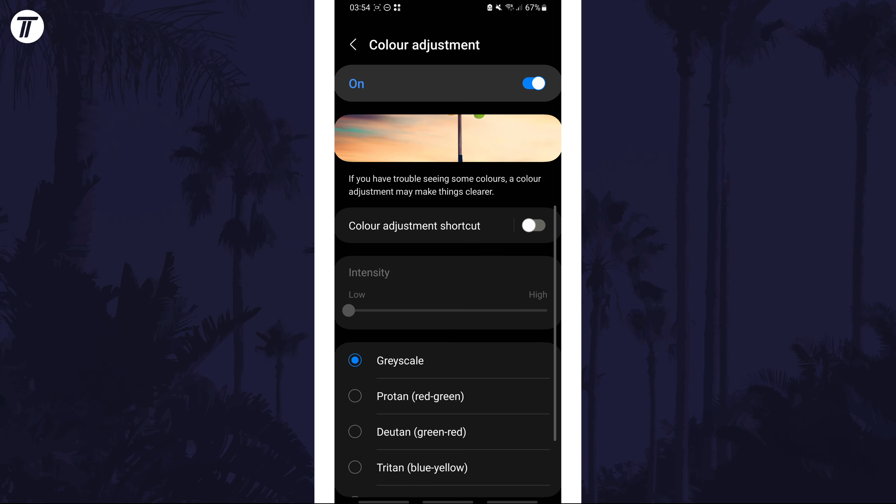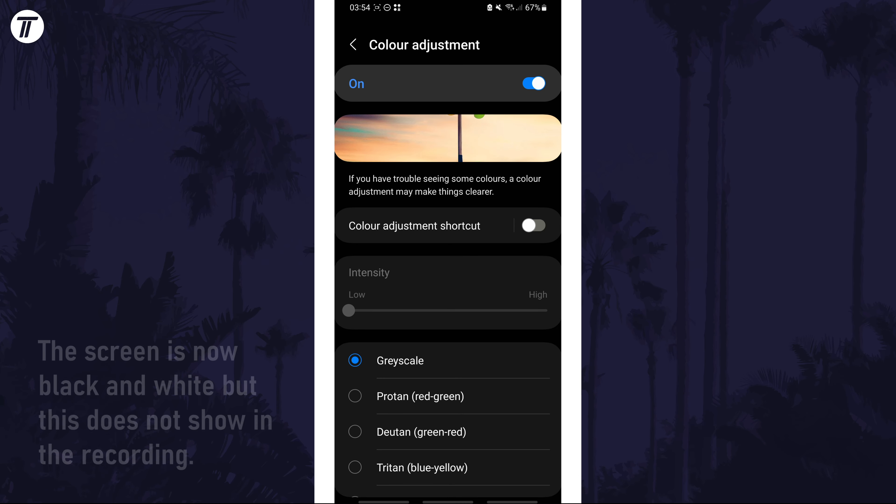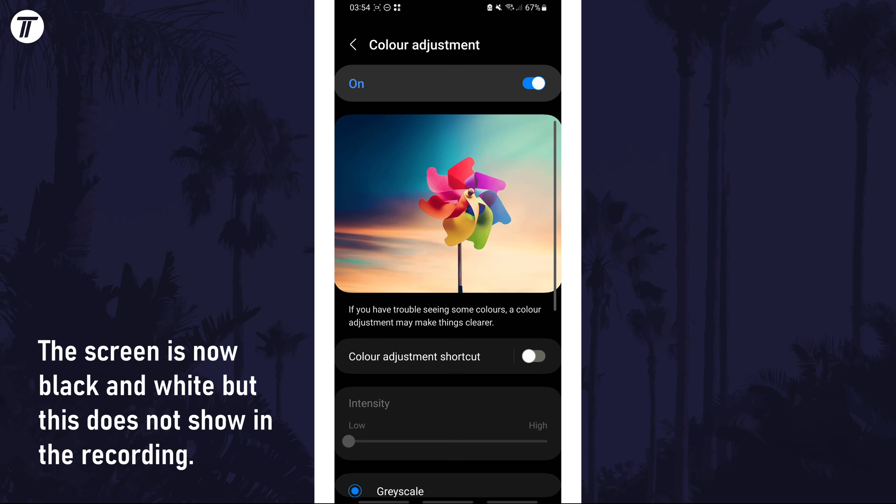Now scroll down and make sure that greyscale is chosen from the list and now the screen should only be black and white.